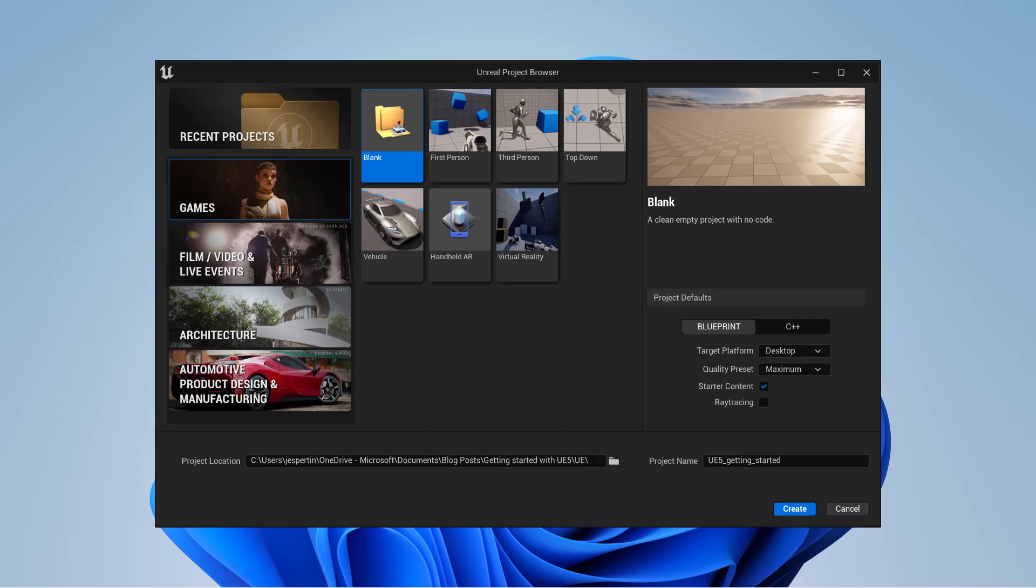Once installation and license activation is complete, let's start an empty Unreal Engine project.